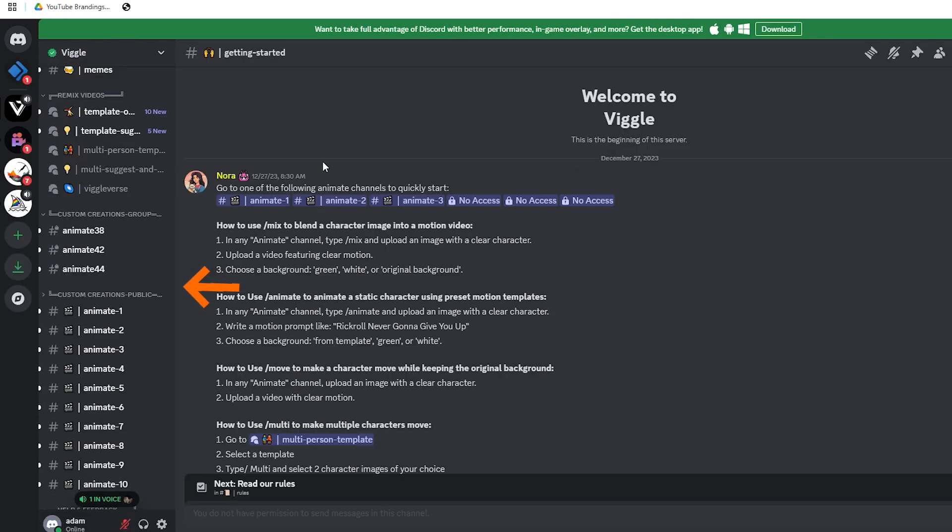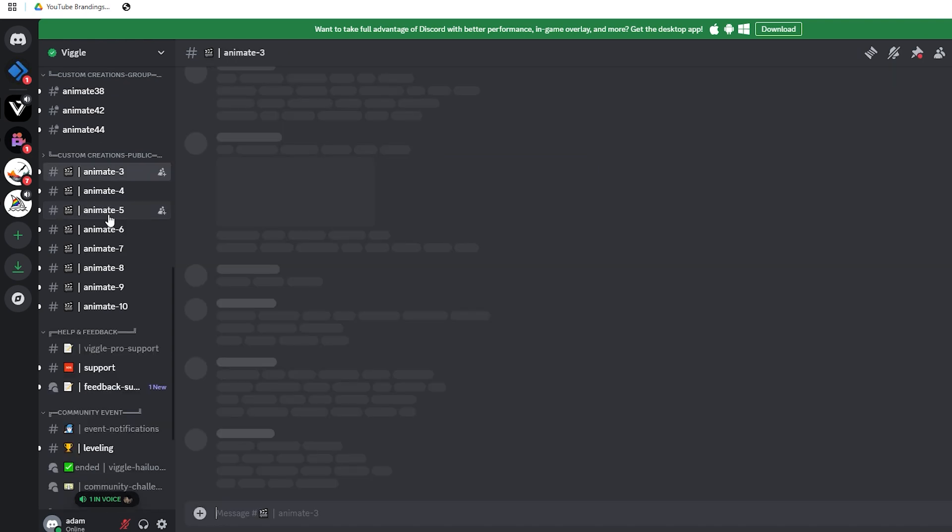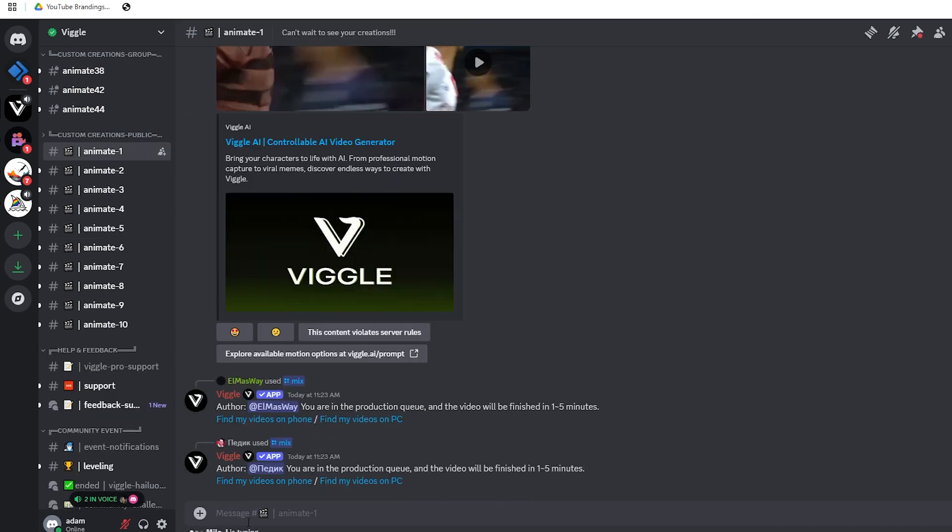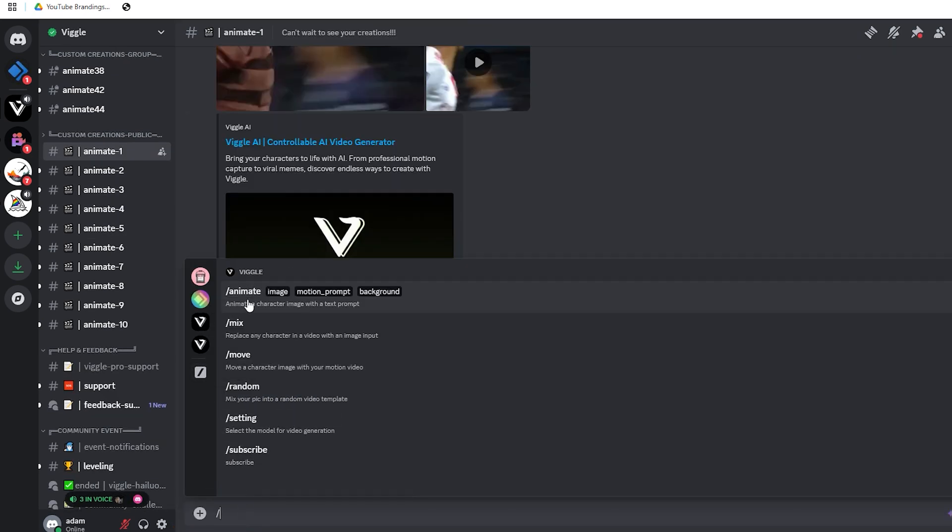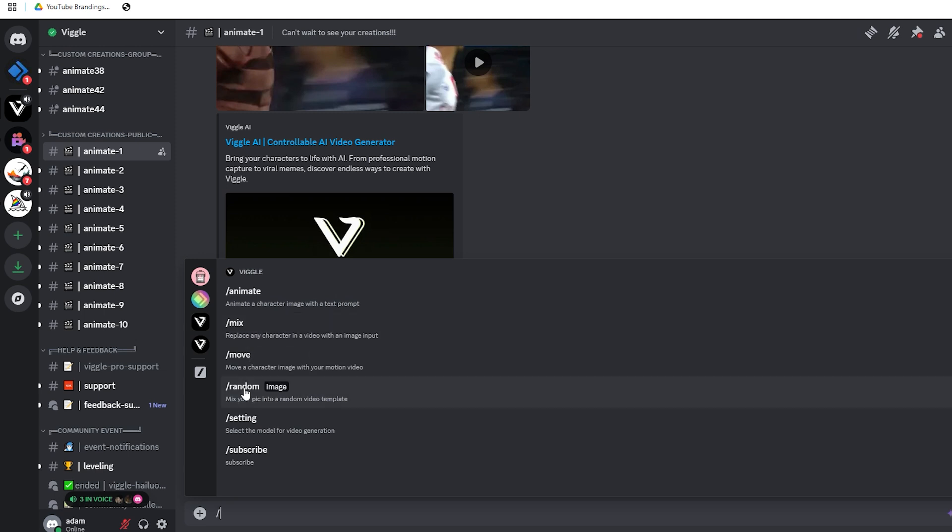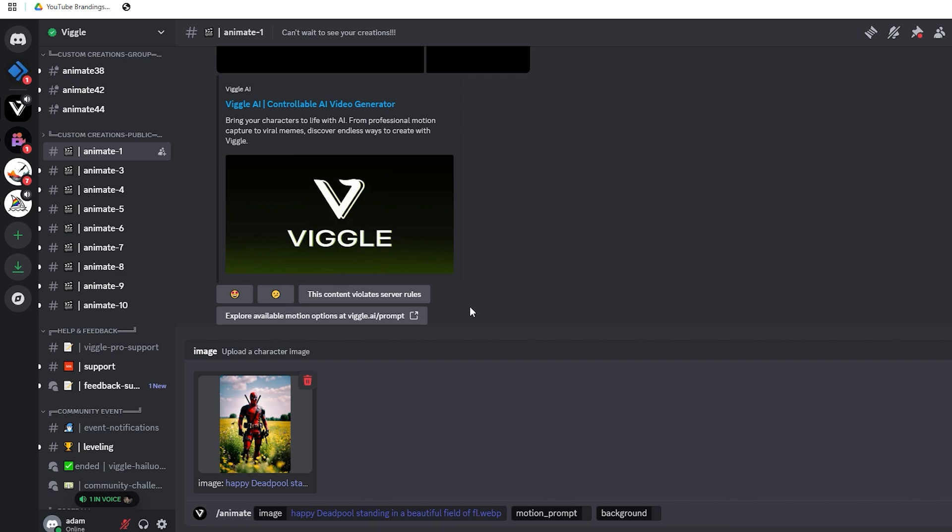Now for the fun part. Join any channel labeled Animate. Type forward slash in the text box and you'll see a popup with six different options for specific tasks. Choose Animate and upload the picture of your character.